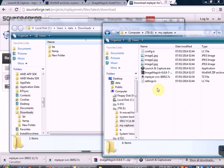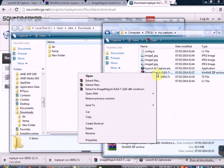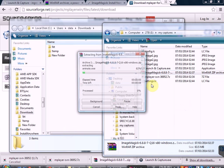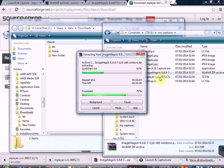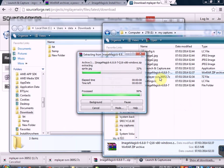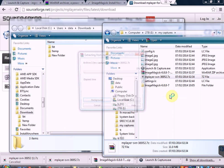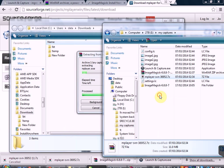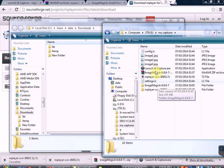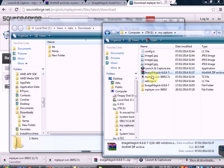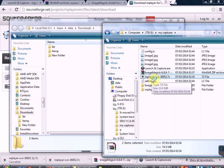We then right-click — I'm using WinRAR to do this — and extract the files for ImageMagick, and the same for M-Player. You've now ended up with two extra folders where the software is installed. We delete the downloads just to make some space and clean up.